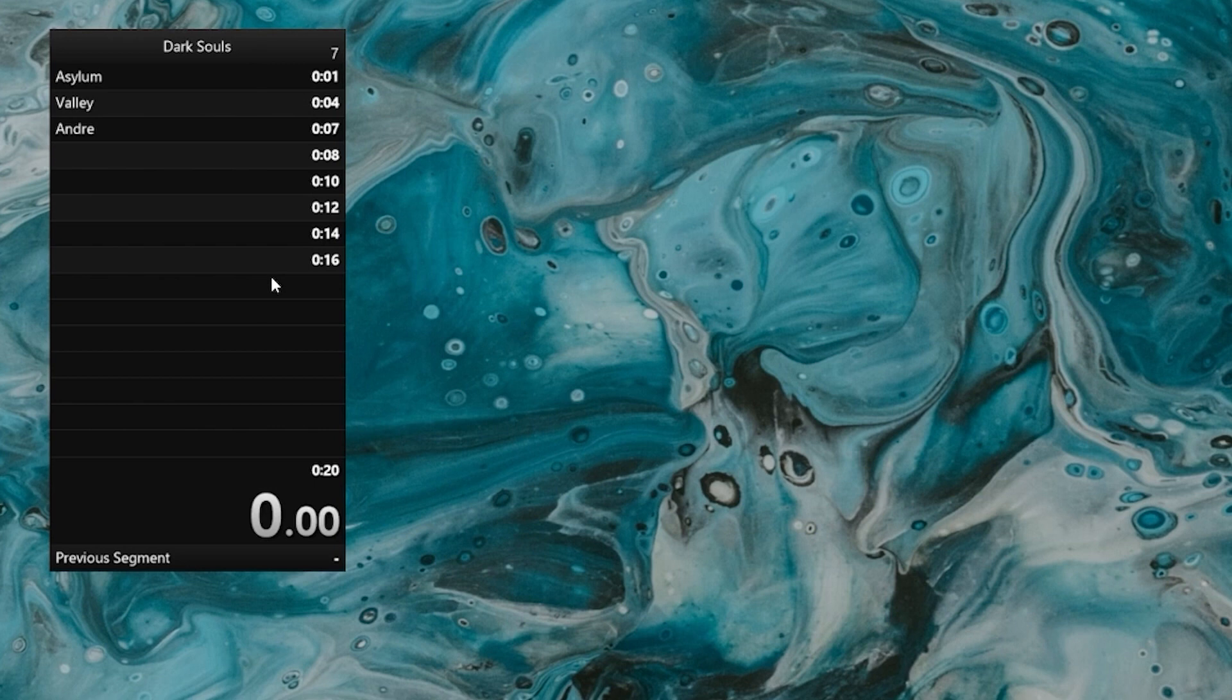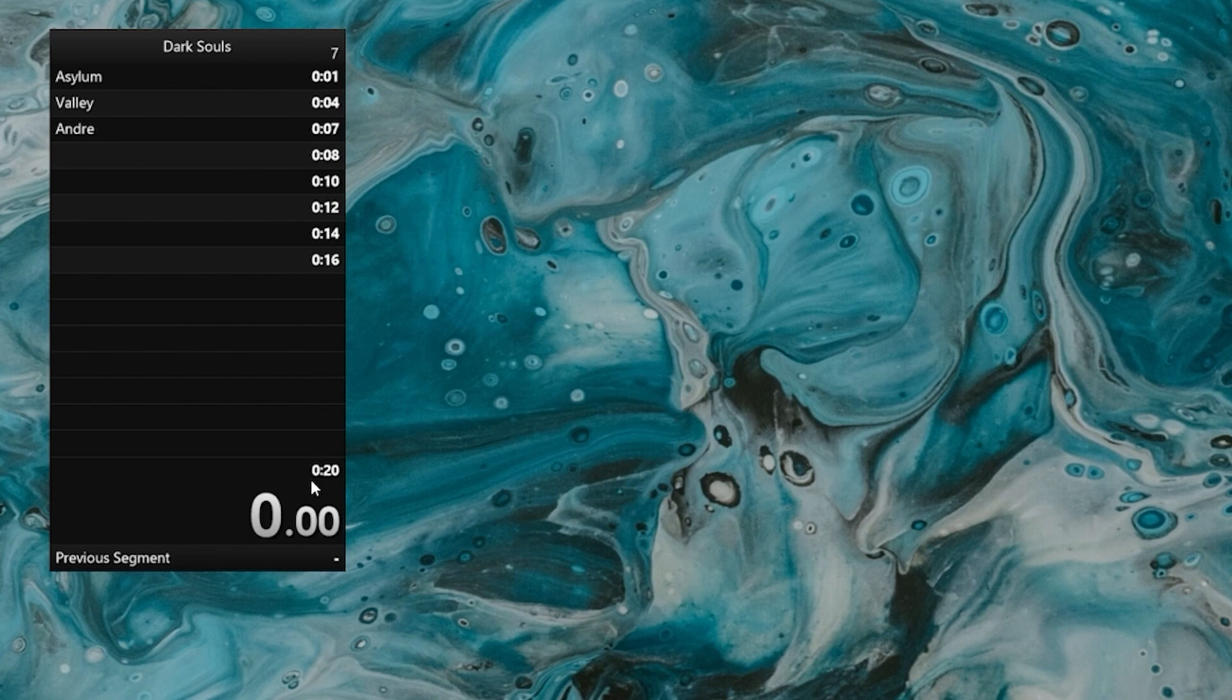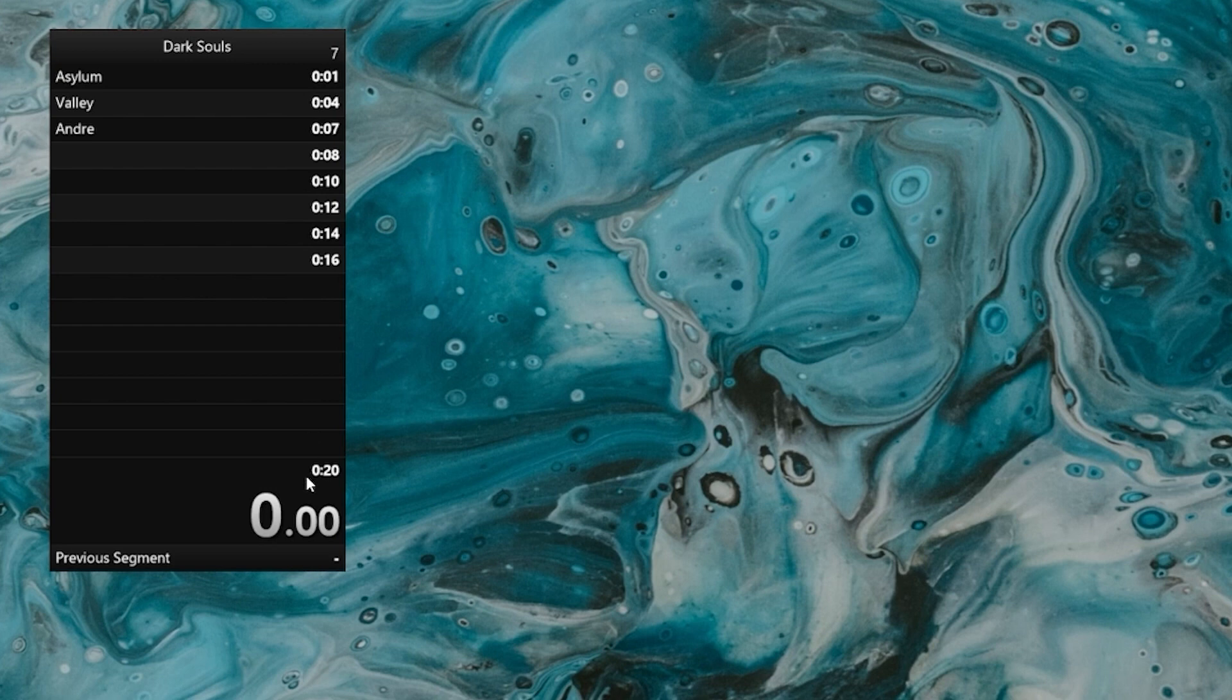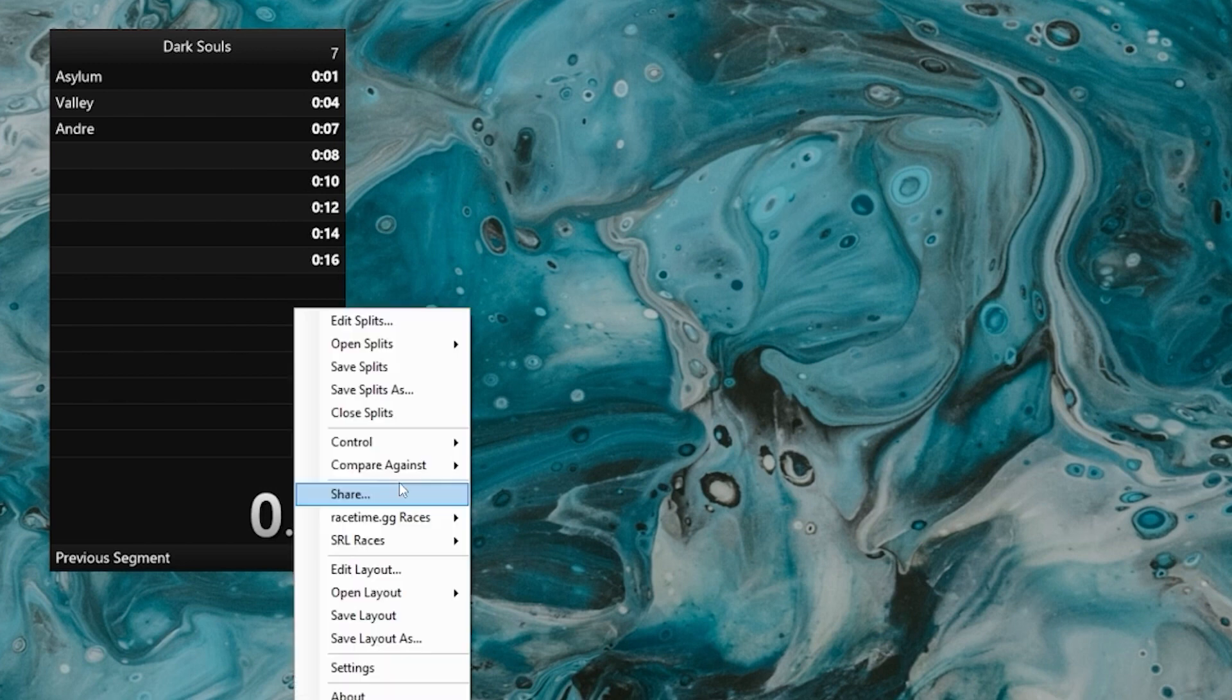Now that we know more or less what the numbers mean, let's take a look at what happens when we do a run. Before hitting start, I want to mention again that by default, LiveSplit will be comparing against your personal best. That means the best run that you've ever done in terms of the final time. When it comes to the personal best, the only thing that matters is the final time. It means that's the run that's ended with the lowest overall time.